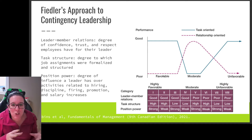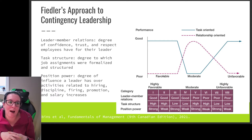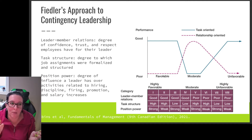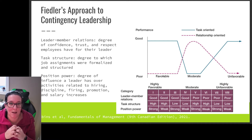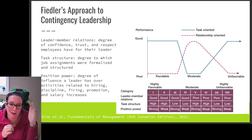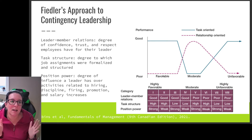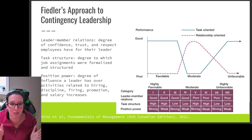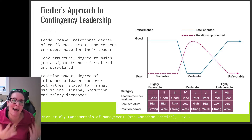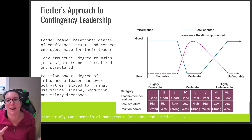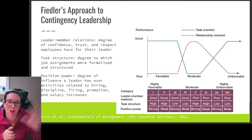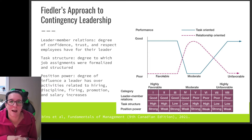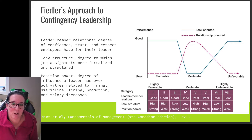Fiedler suggests that if you have a good relationship between the employee and the leader — there's confidence and trust between the subordinate and the person of authority — and there is task structure, so it's clear what to do with clear roles and procedures, then a task-oriented leader is effective. The focus is on the goal; there's trust in the leader, and we know what needs to be done to reach that goal, which leads to effective leadership.